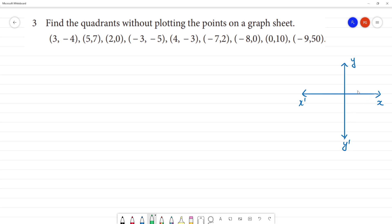If you look at the numbers, if you look at the postular, this is 1, 2-liners. This is y-liners. So, this is first quadrant, second quadrant, this is third quadrant, this is fourth quadrant.